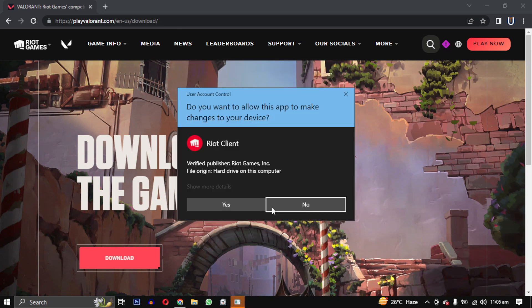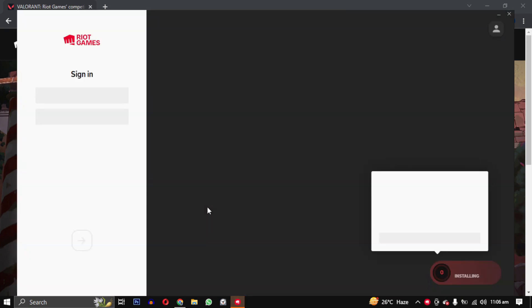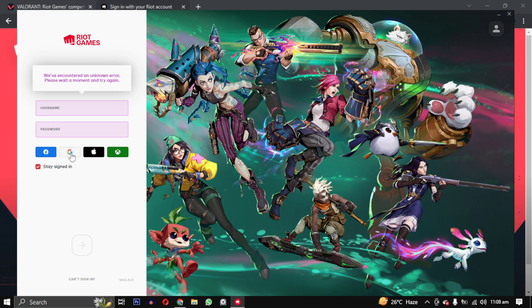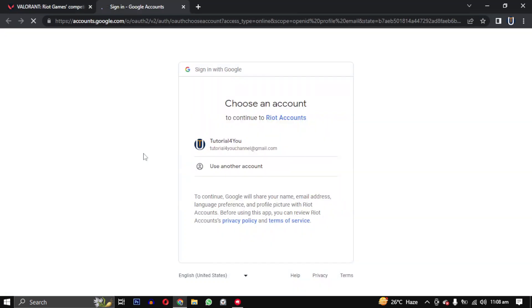After the installation is complete, the Riot client will launch. Click yes to allow it and login again. If you encounter an error, don't worry. Simply click on the Google button and select a Gmail account.